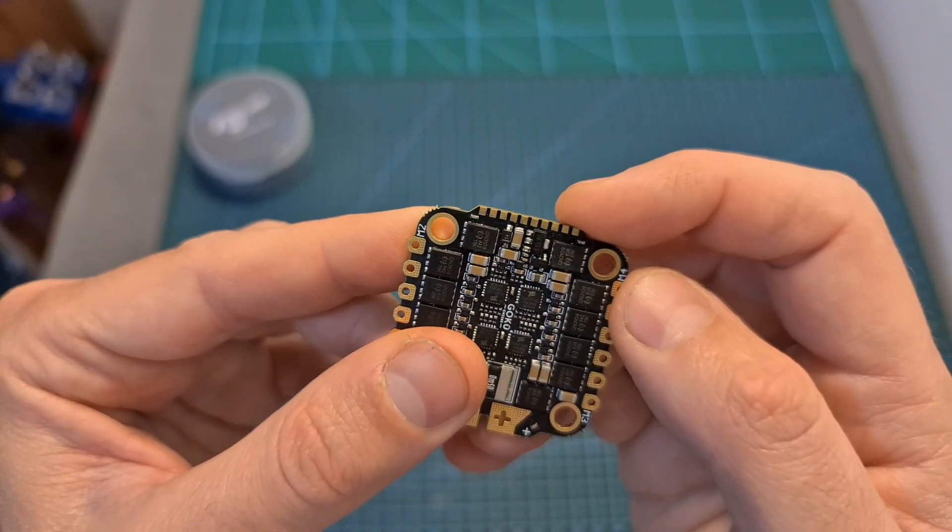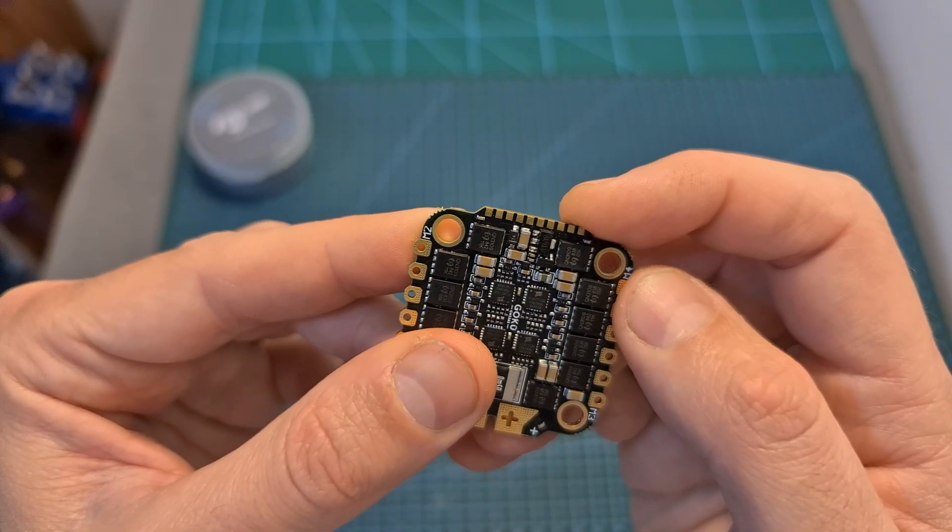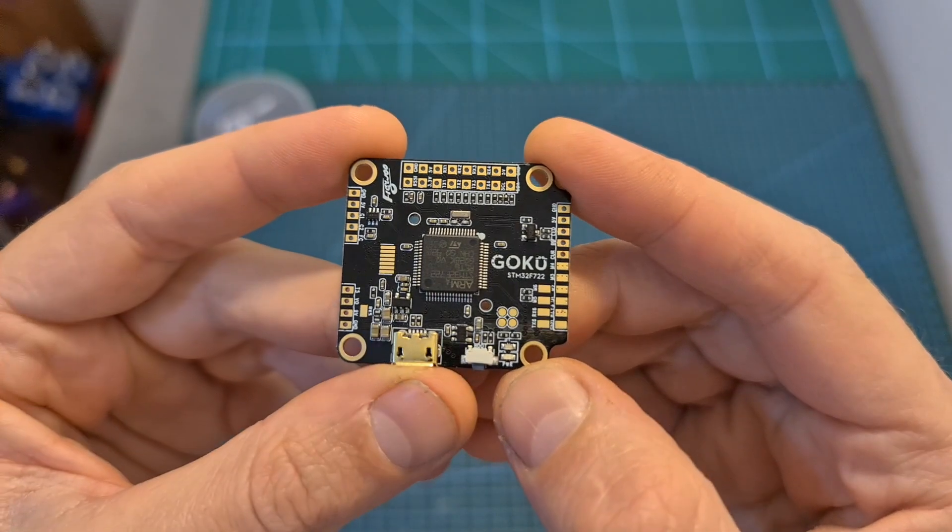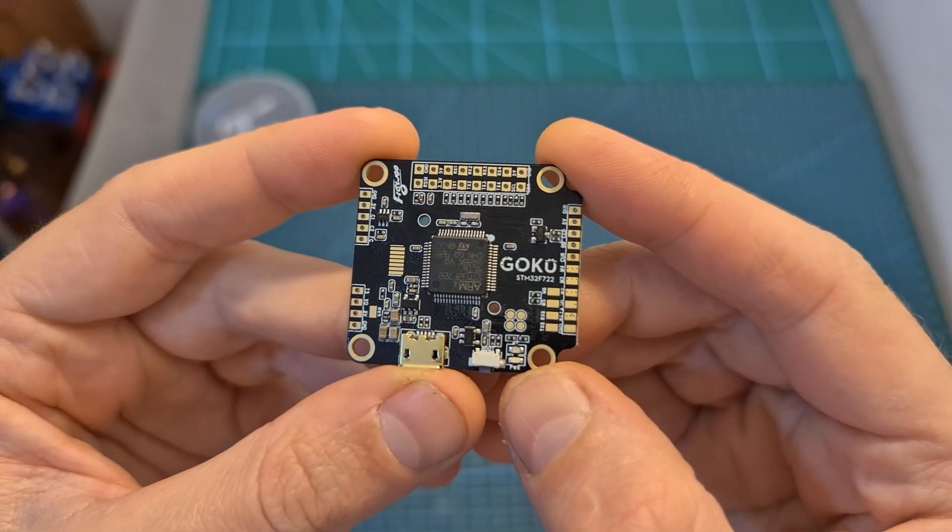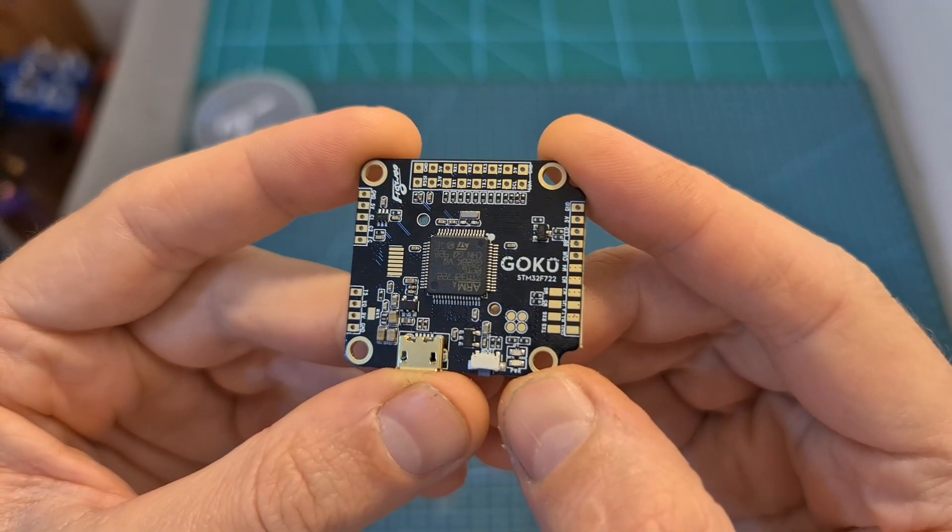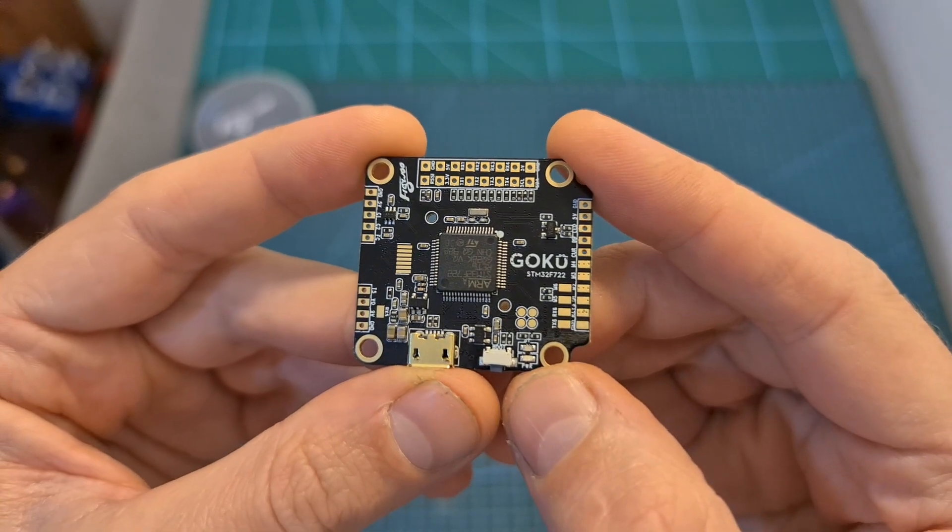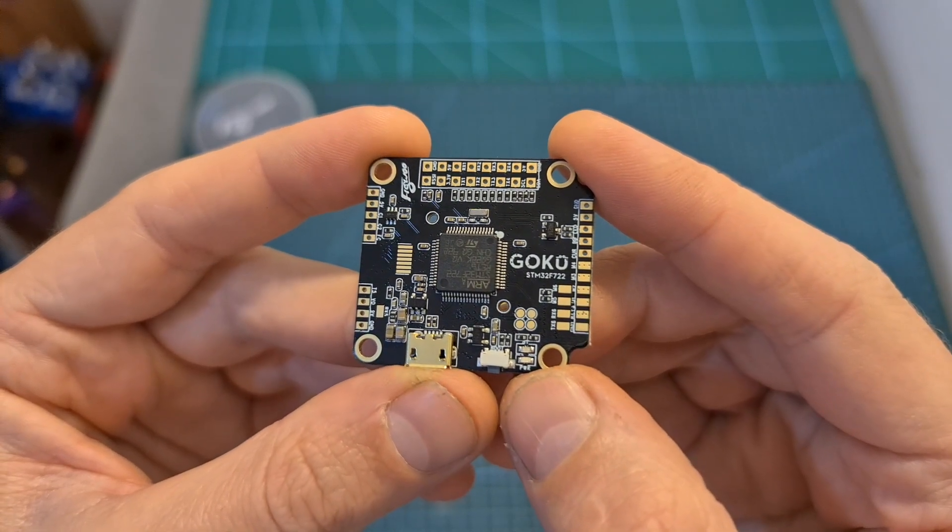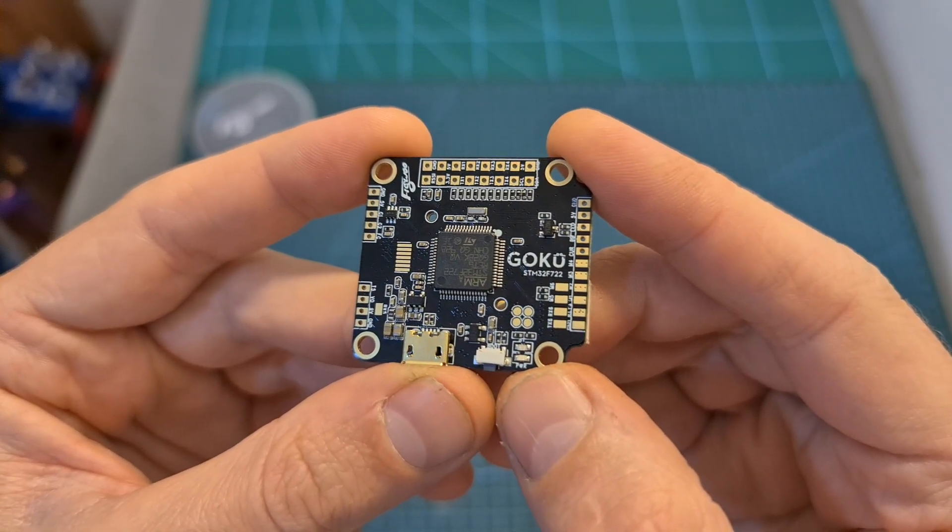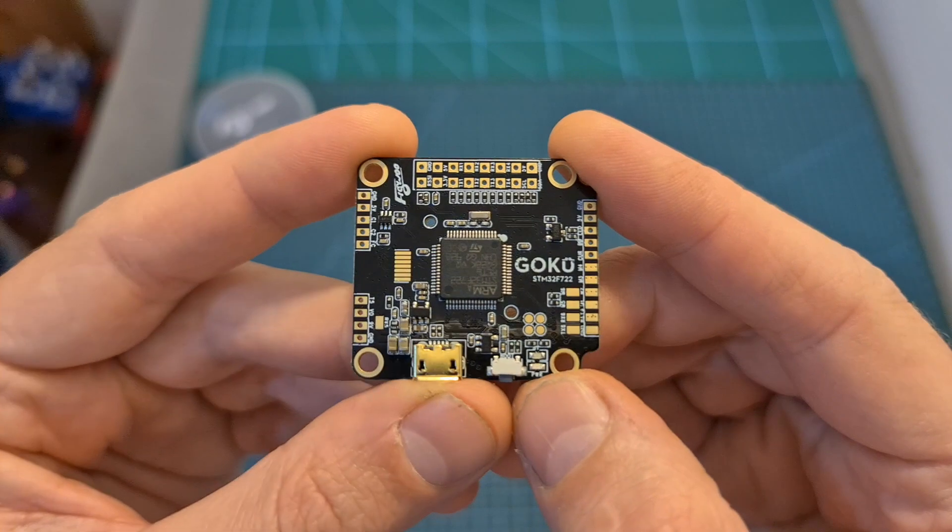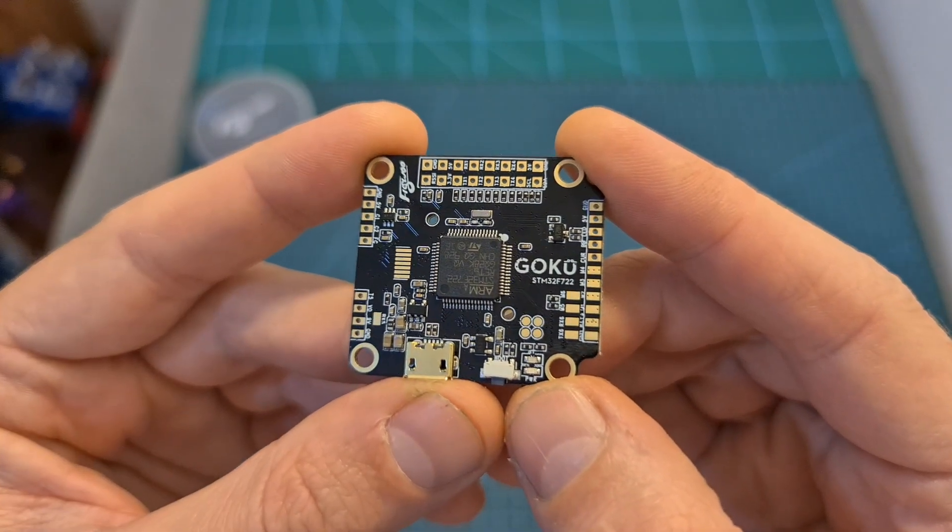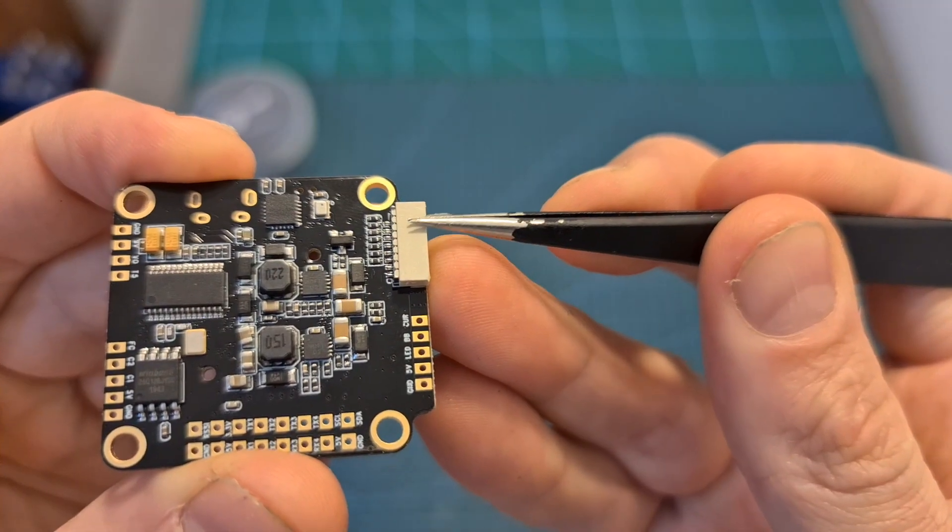As for the F7 flight controller, it came pre-flashed with Betaflight 4.0.6. It's running the Flywheel F7 dual firmware. Its maximum input voltage is 50 volts. It features six free UART ports.